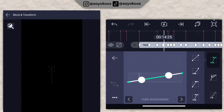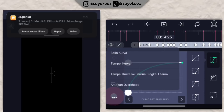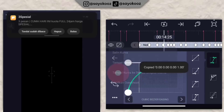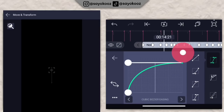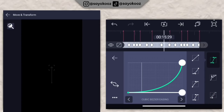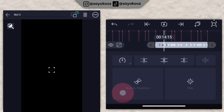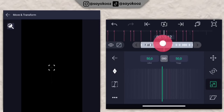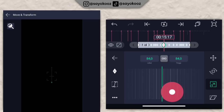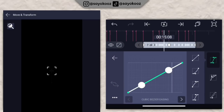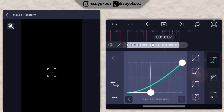Pilih kurvanya, non-aktifkan overshoot, pilih nomor 3, tarik. Klik salin kurva, klik tempel kurva semua bingkai. Bolak-balik kurvanya nomor 3 dan nomor 2 sampai di bagian akhir. Kembali, pergi ke bagian perbesaran, tambahin keyframe di awal dan di akhir. Di tengah-tengah kalian zoom kayak gini. Pergi ke kurvanya, di bagian awal pilih nomor 3 tarik, di sebelah sini pilih nomor 2.